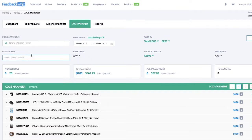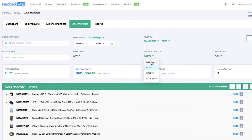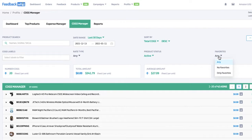If you have any labels applied, you can easily filter for them here. You can also filter by product status — active, inactive, incomplete, or any. You can star any of your favorites so it's easy to filter for them within this section.